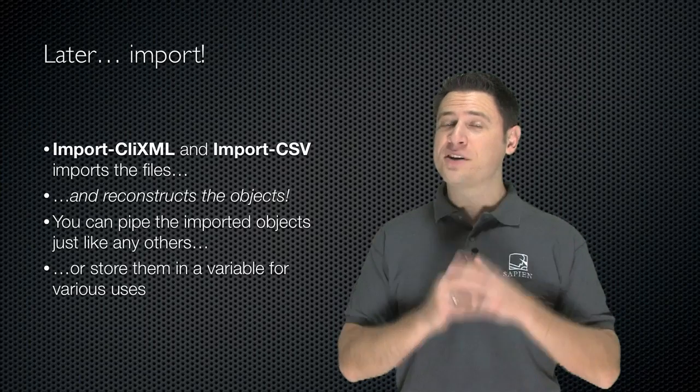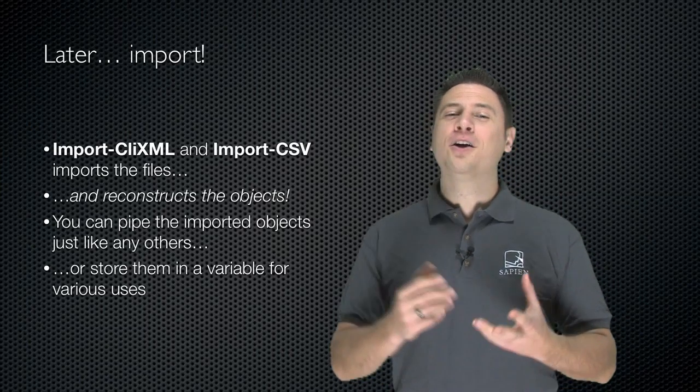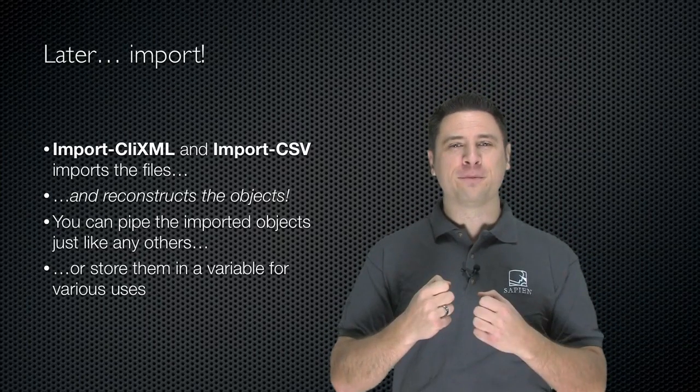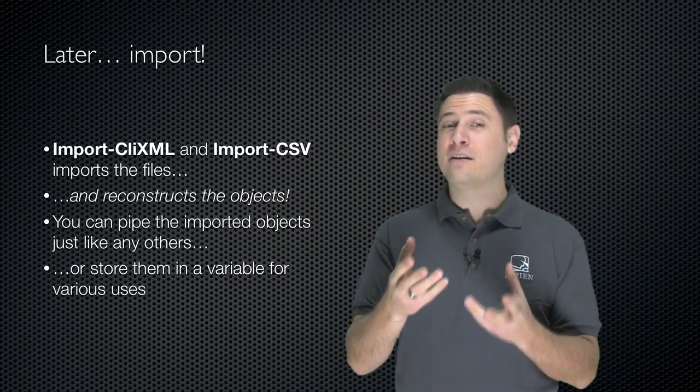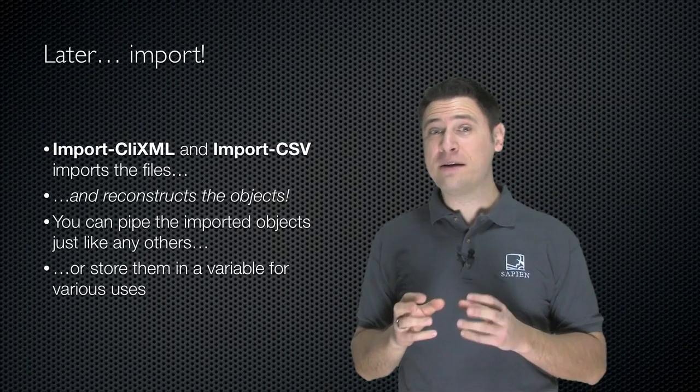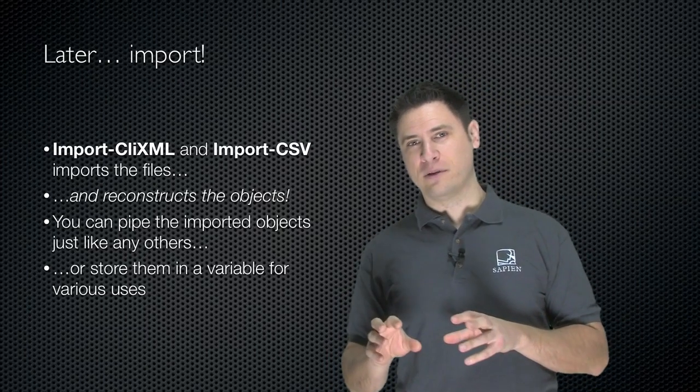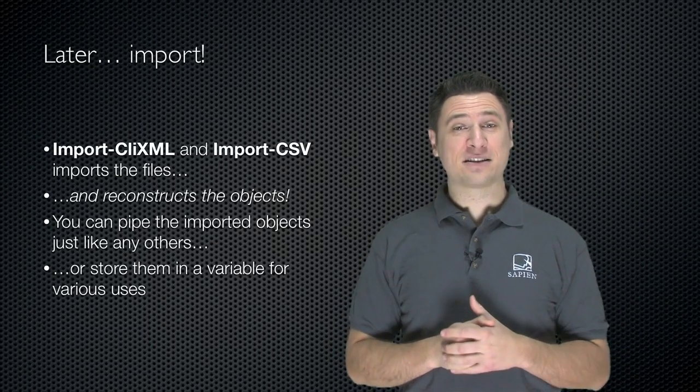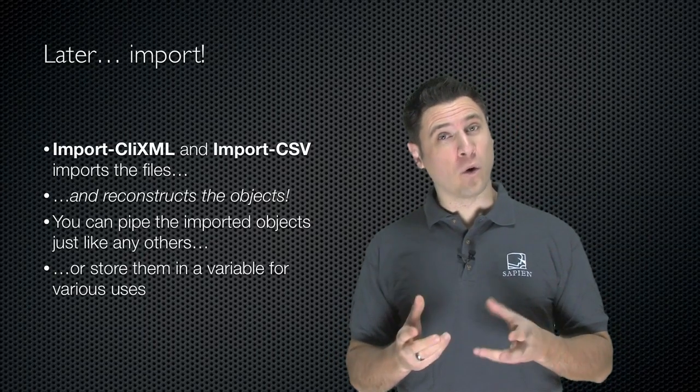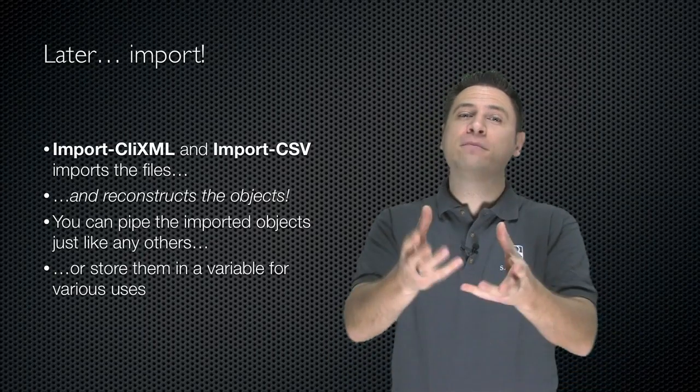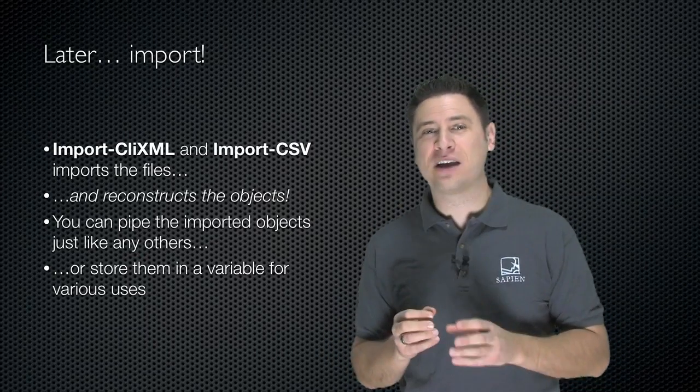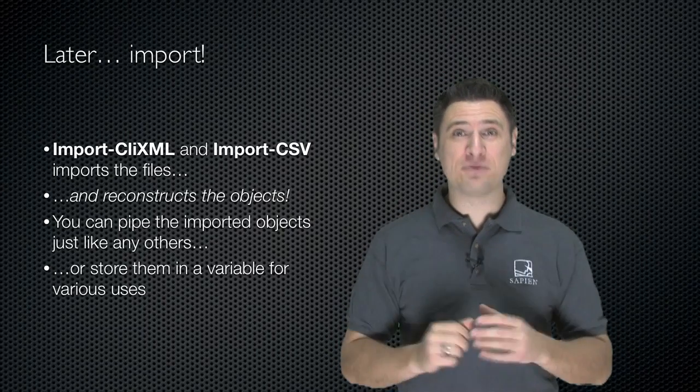So your objects are in a file and later on you can import them. And obviously you're going to need to import them using the same technique you used to export them. So Import-CLIXML or Import-CSV. That imports the files and reconstructs the objects.